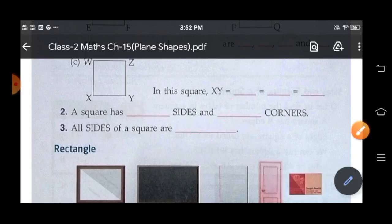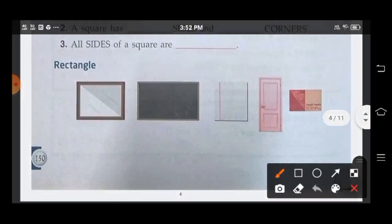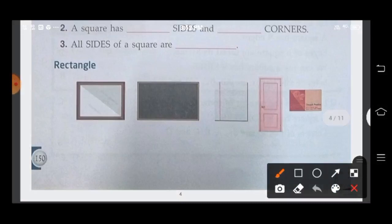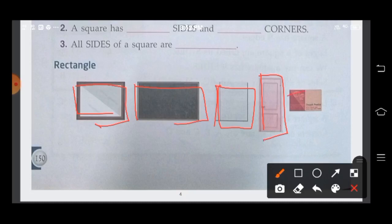Now move on to rectangle. So here a blackboard is a rectangle. This board is a rectangle. Then a copy is in rectangle shape. Your door is in rectangle shape. A postcard is also a rectangle shape.